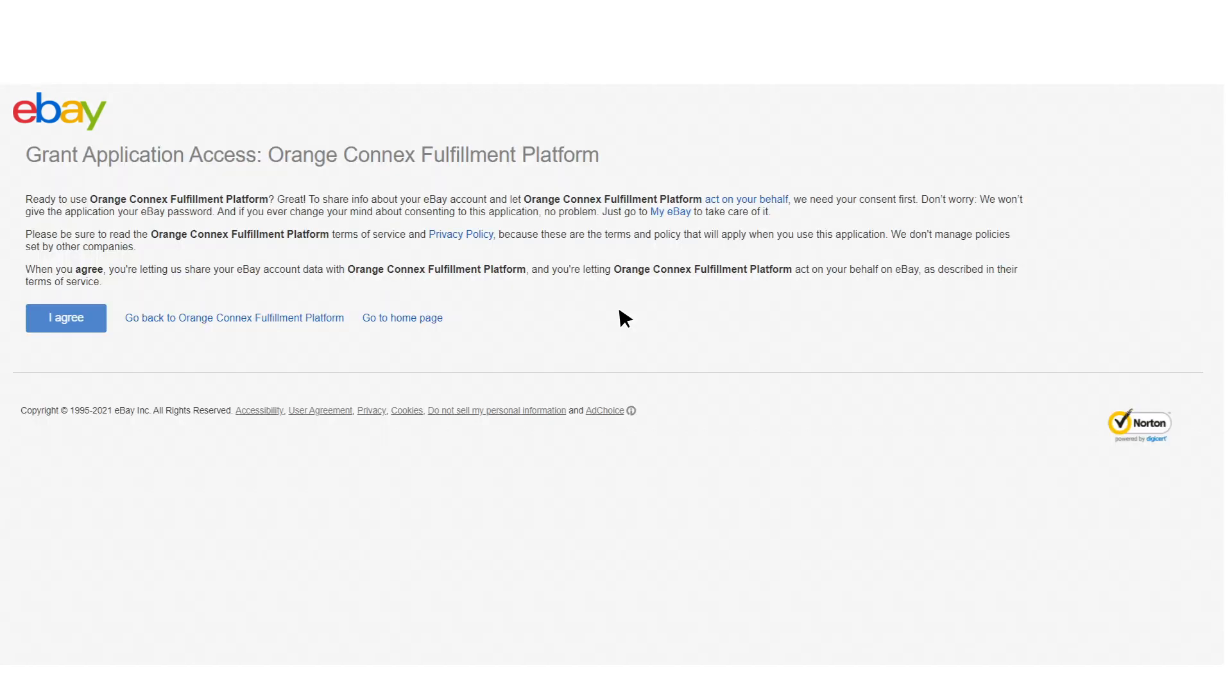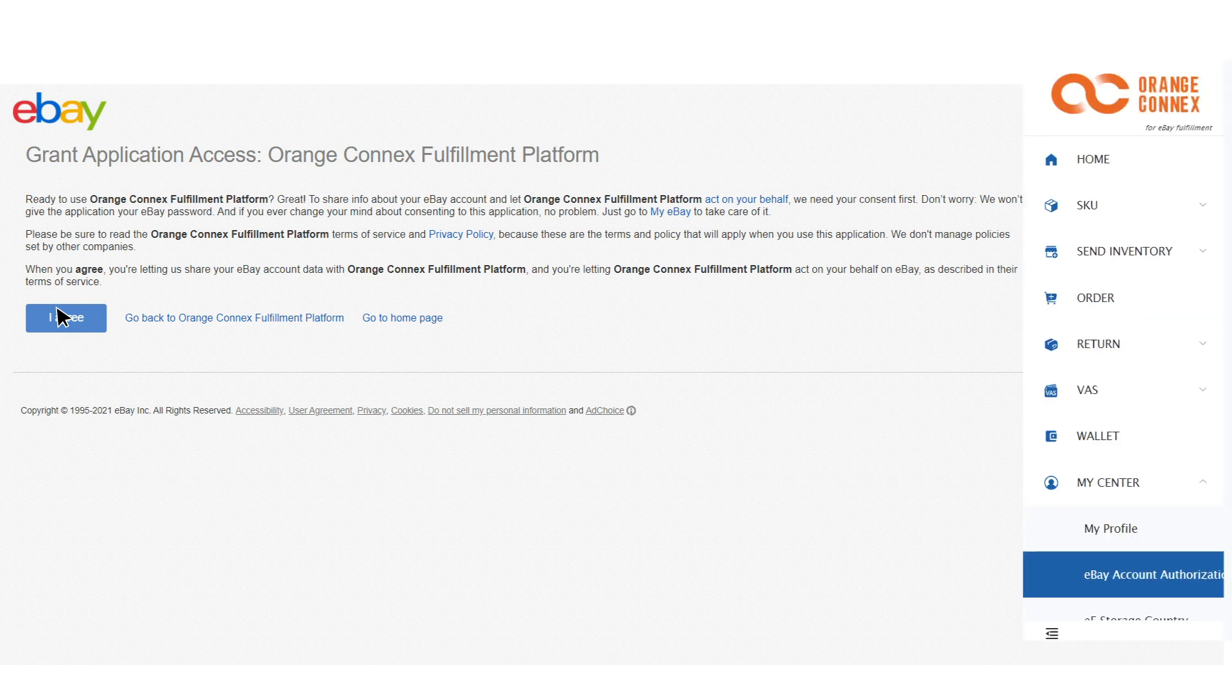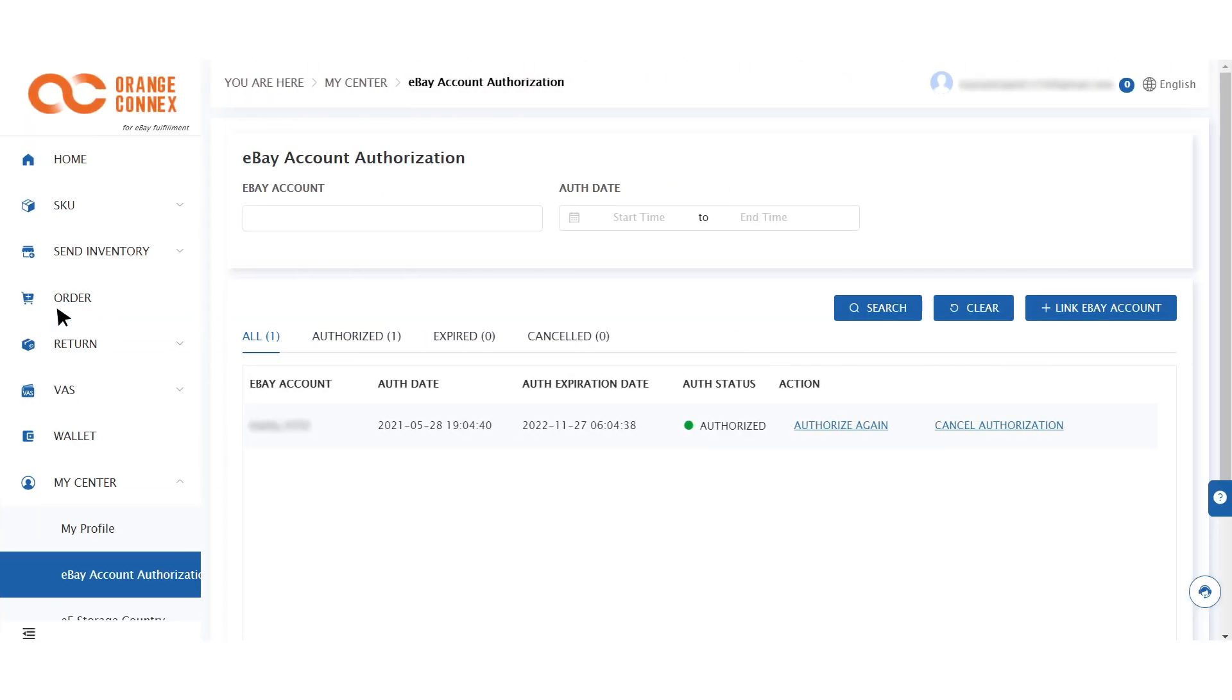eBay will ask you to allow Orange Connects access. You'll then be redirected back to the Orange Connects fulfillment management platform to complete the link to your eBay account.